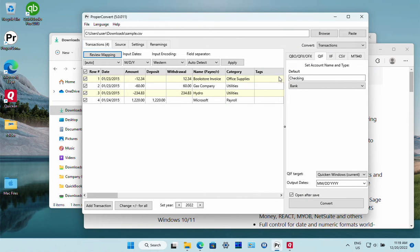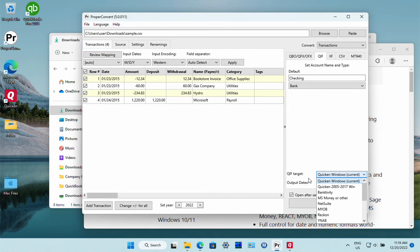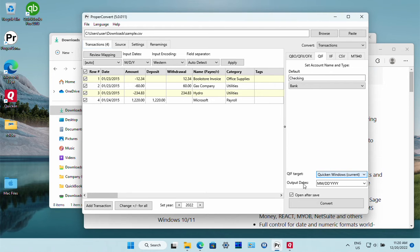Now we need to select the output format, which is QIF. In our case, we need to set the account type, set the QIF target to Quicken for Windows, and the output date format is needed for some other accounting software.